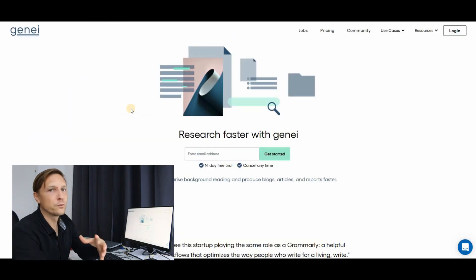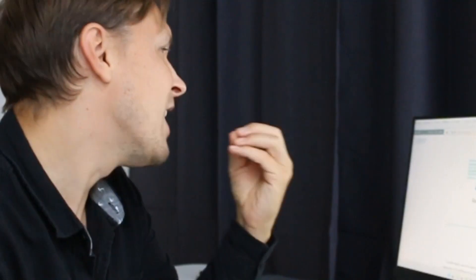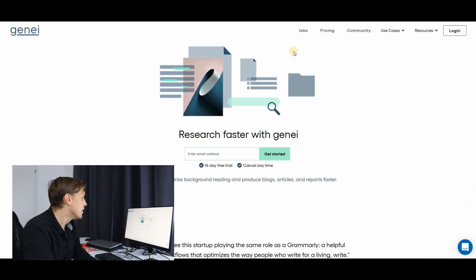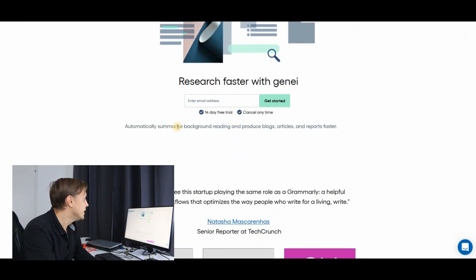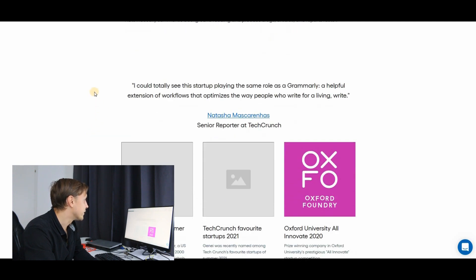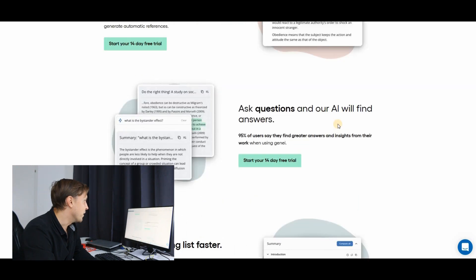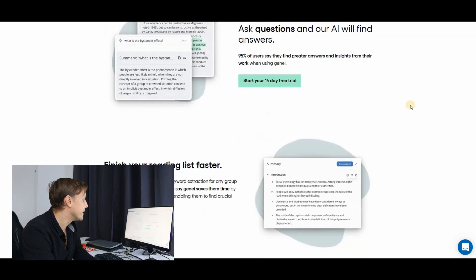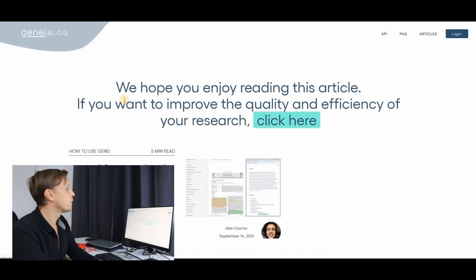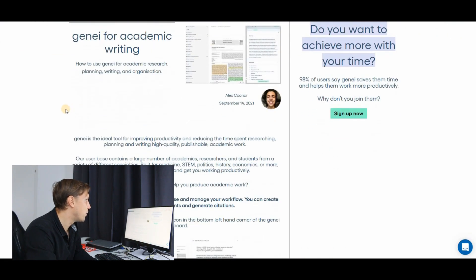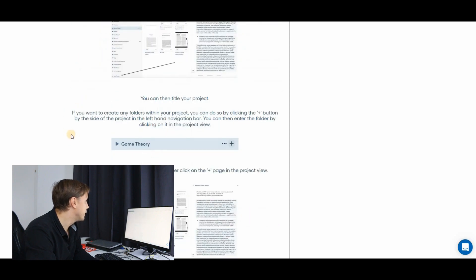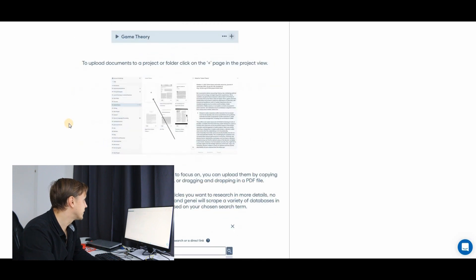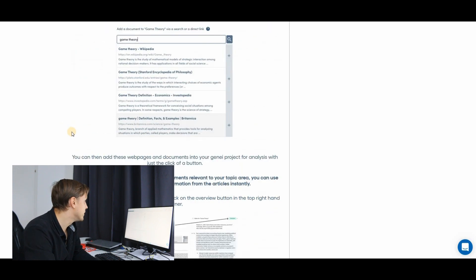If you are more into research, then genie.io is an AI tool which lets you more easily research. So it automatically summarizes background reading and produces blogs, articles and reports for you. There's also a free trial here. You ask a question and the AI will find an answer. You can use it also for academic writing which is actually quite interesting because it also implements citations.